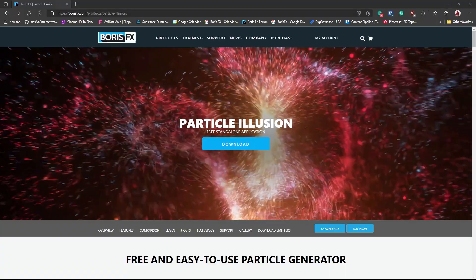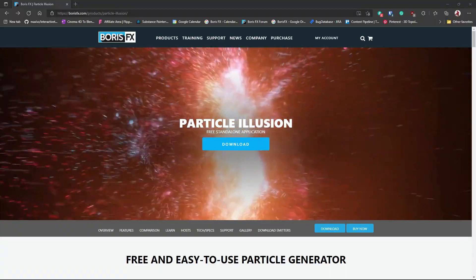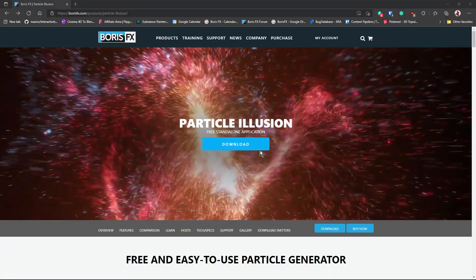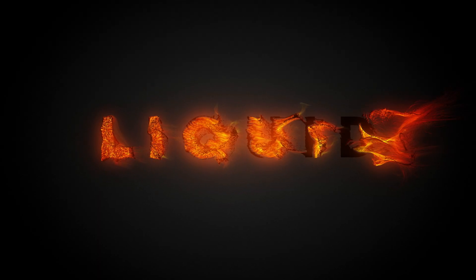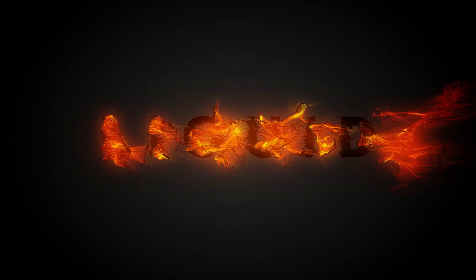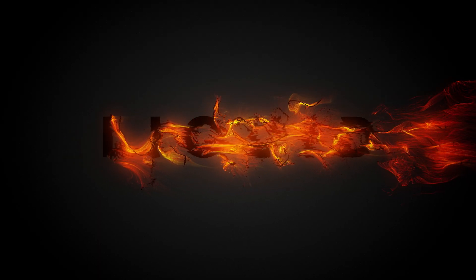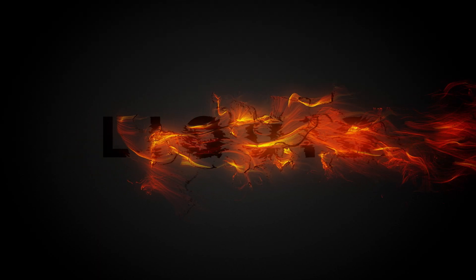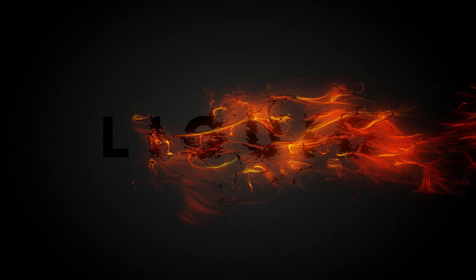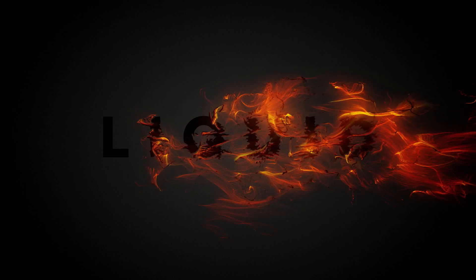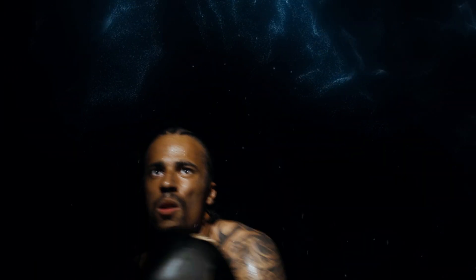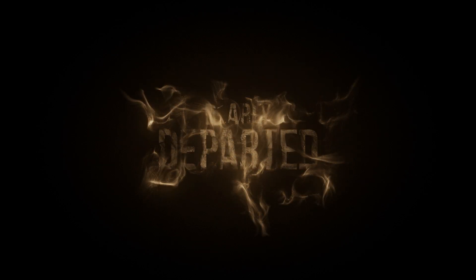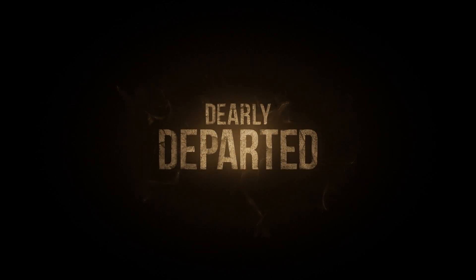Thanks for watching. You can download Particle Illusion Standalone for free, which includes thousands of free particle emitter presets at borisfx.com. You can also learn more about the plugin version of Particle Illusion, with features including built-in Mocha motion tracking, After Effects light and 3D layer tracking, and emitters on text and masks, all at borisfx.com.